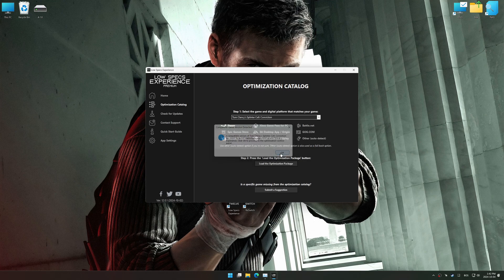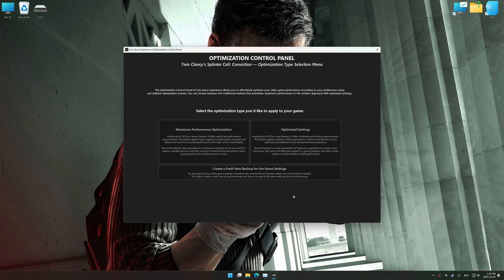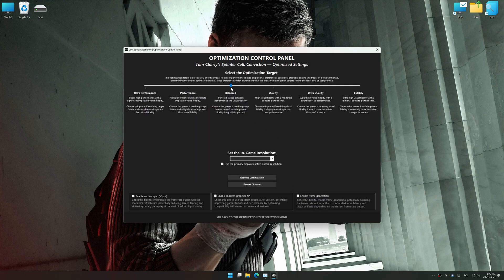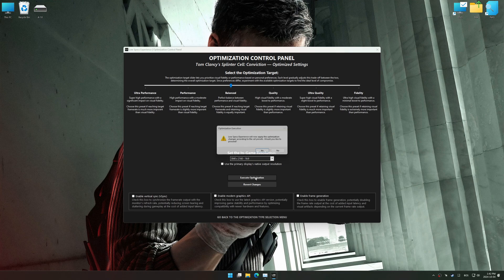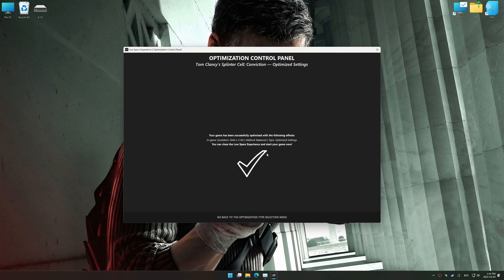Now press OK and the optimization control panel will load. Once the optimization control panel has loaded, select the desired optimization presets and the in-game resolution. The optimization control panel in Low Specs Experience offers many optimization presets, so it is best to experiment by testing them and see what works best for you and your system. To apply the optimization, press the Execute Optimization button and then start your game.